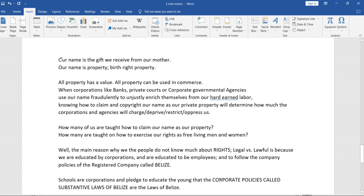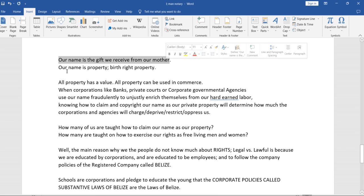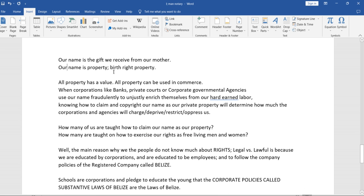Our name is a gift. It's the gift we receive from our mother. Our name is our property, our birthright property. Our property has a value.